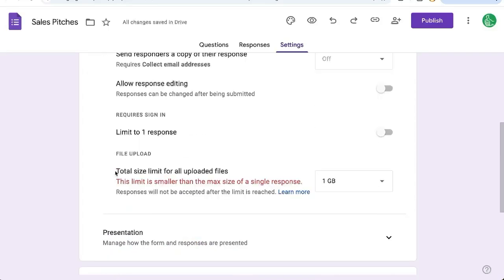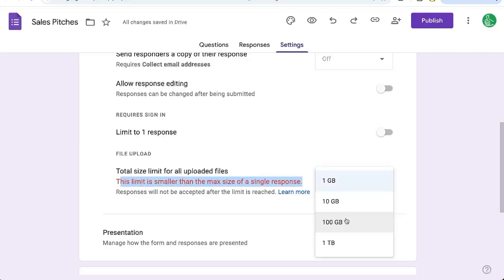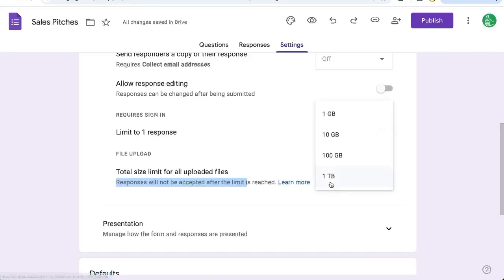and it says total size limit for all uploaded files. Here we can even see the red gives us our alert. We can change this from 1 gigabyte to 10 to 100 gigabytes, even to 1 terabyte. And then once this form gets responses that gets to that limit, it'll stop taking in uploads.